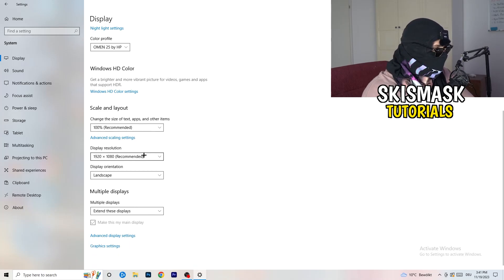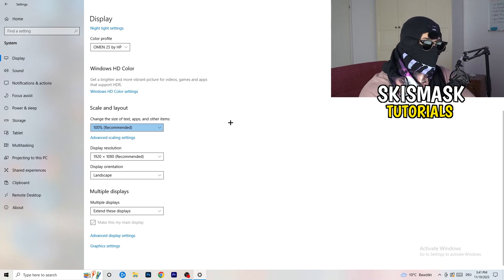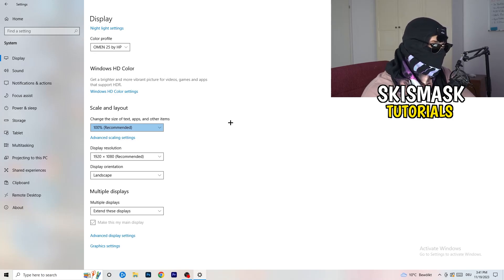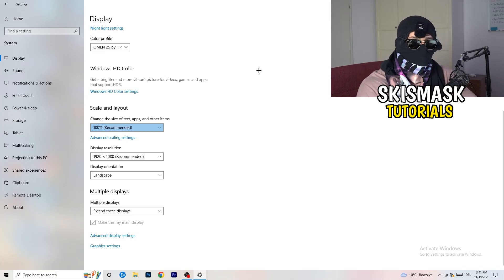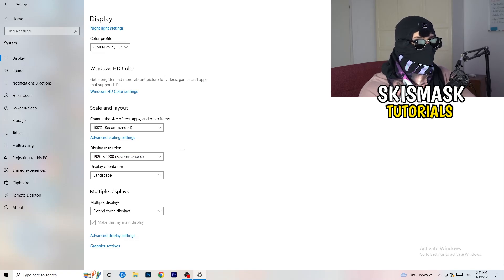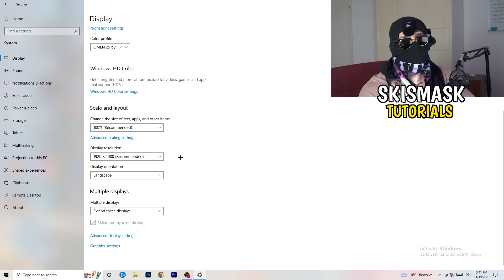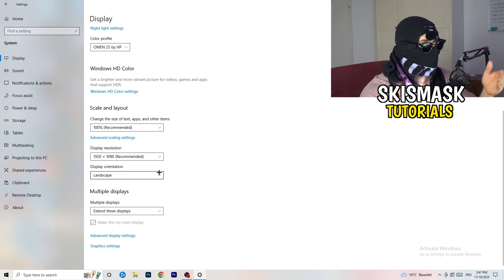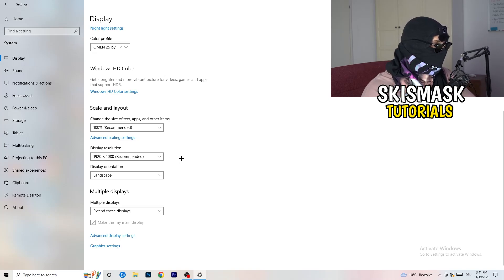Also check your Display Resolution. If you have a different display resolution on your monitor than what you're using in-game, that can cause your game to crash. So just keep in mind that you want to have the same in-game resolution as your monitor. If you're using something like 1720 by 1070 in-game, change it to match your monitor's resolution or vice versa.